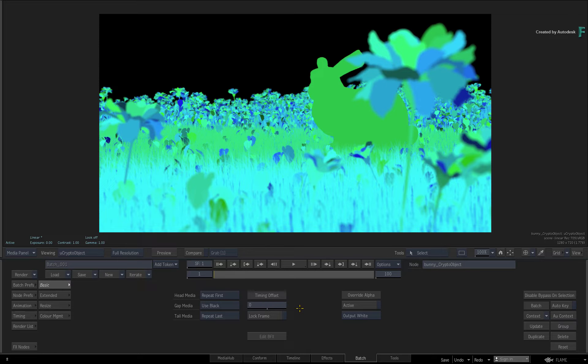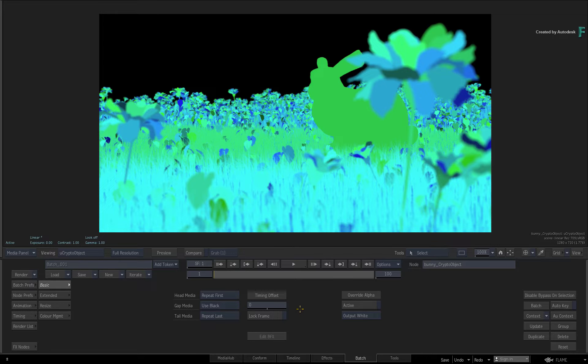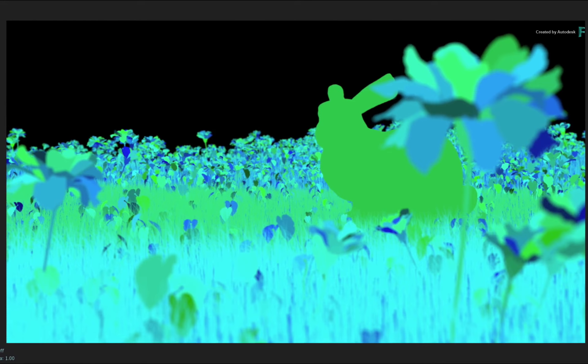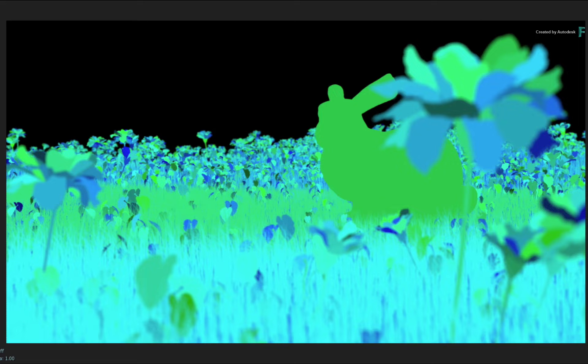It's not an image pass that is filled with colors like an RGBA matte pass. Instead, it contains actual metadata for each object in the CG render.